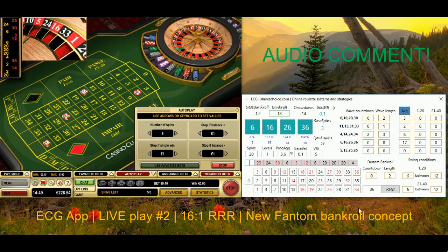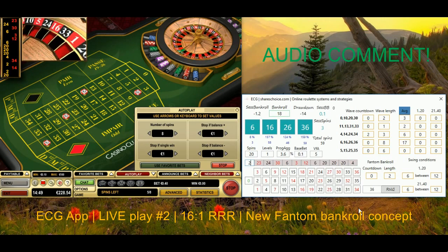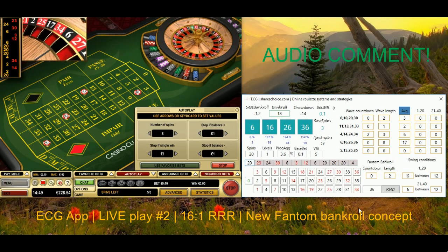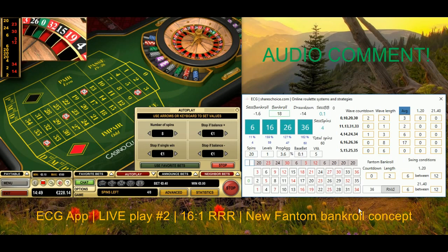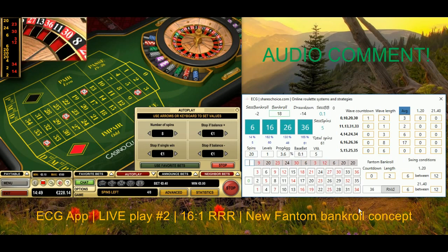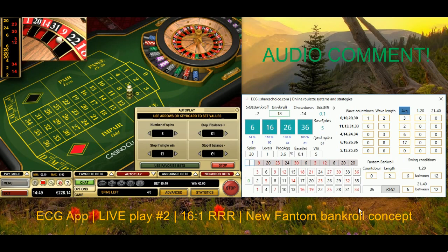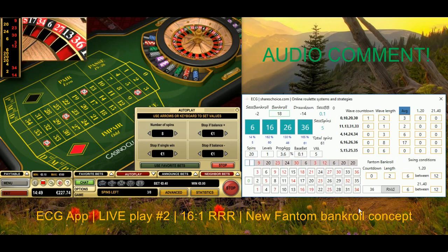Currently I'm using a 10-cent base bet because my bankroll is low — I'm just giving it a try, testing this ECG app. I deposited 100 and I want to see what will happen. So far, after two live sessions, it looks very good — easy to recover and winning quickly — which is very positive for me.